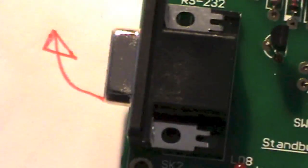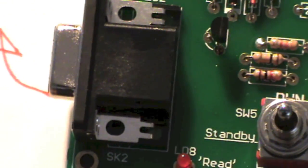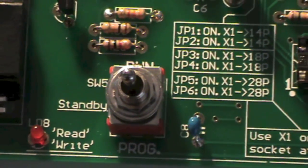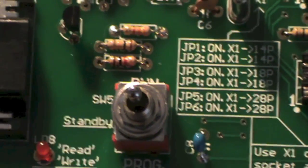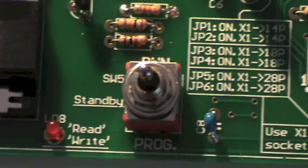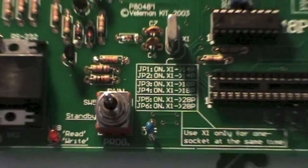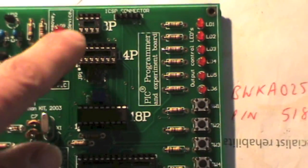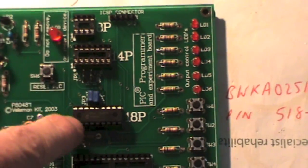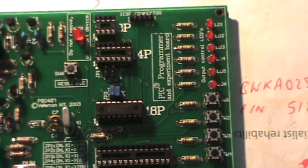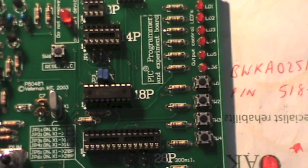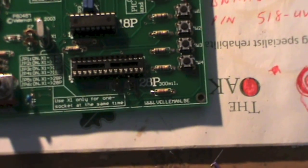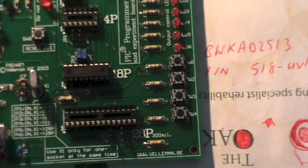That's the RS232 port for interfacing with the computer. You have a toggle switch there for showing you whether the board is running or in program mode. And the useful thing is it's got several different size integrated circuit holders. So it will take an 8, a 4, an 18 and a 28 pin PIC integrated circuit.